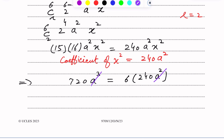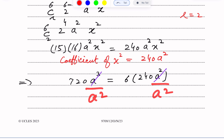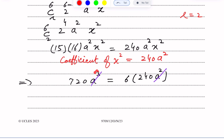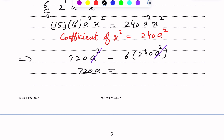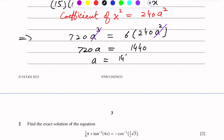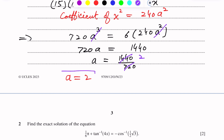After cancelling a², we get 720a = 6 × 240 = 1440. Therefore a = 1440 ÷ 720 = 2. Finally, a = 2. This is the answer.